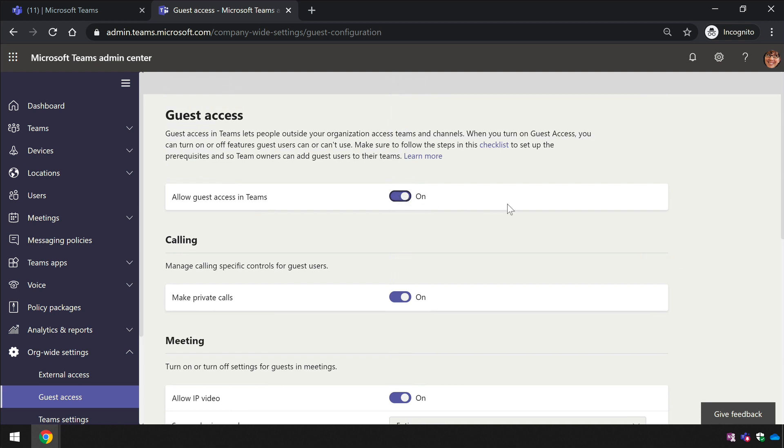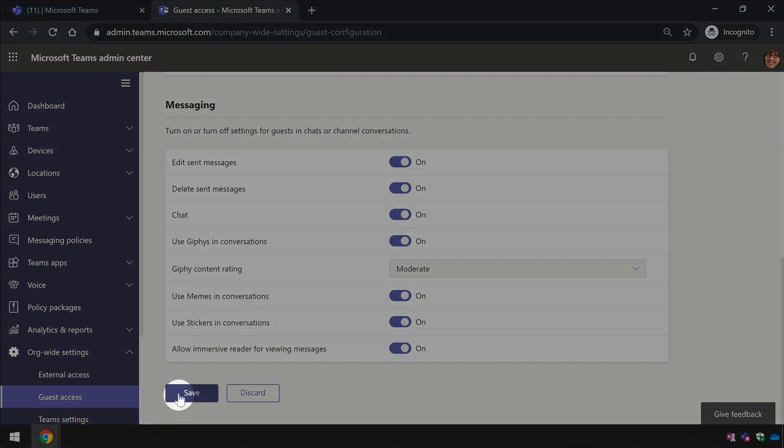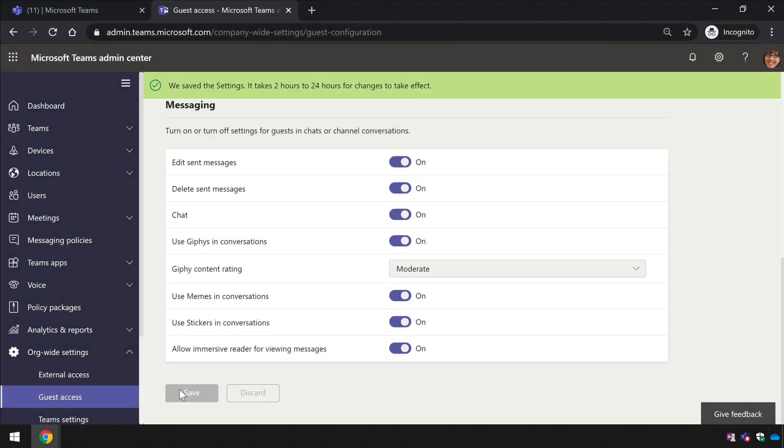I'll put a link to the URL that your administrator can go to to access this page in the description. Once the administrator has made that change, they just need to scroll down to the bottom of the page, hit the save button, and then that change will take effect.